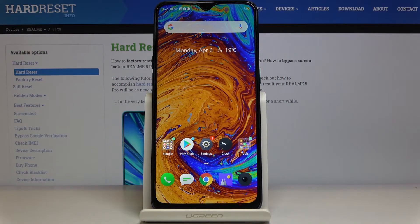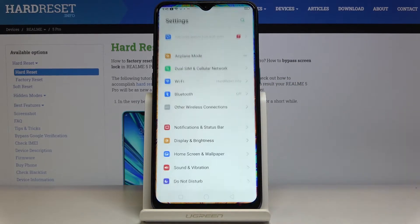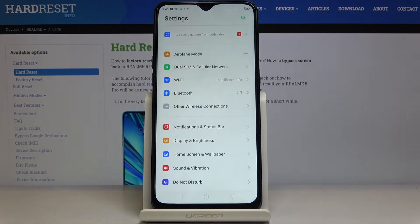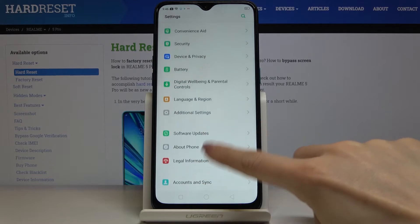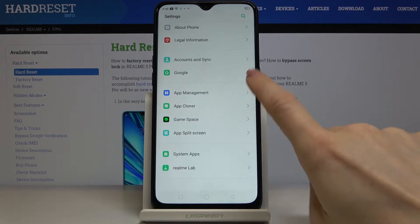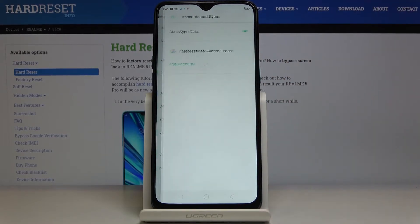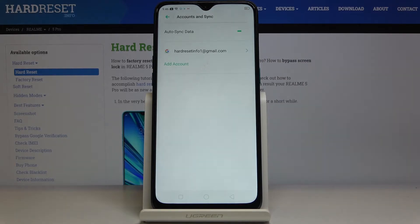Here I've got Realme 5 Pro and let me show you how to add and remove Google account on the following device. So at first let's open the settings, then scroll down, find and pick Accounts and Sync. As you can see, we are currently logged in with a Google account.